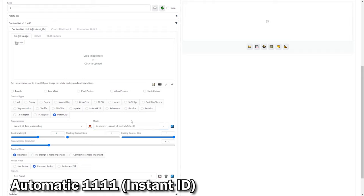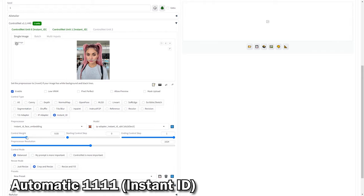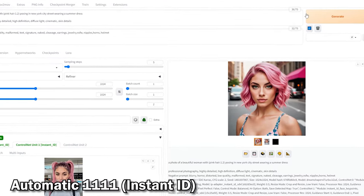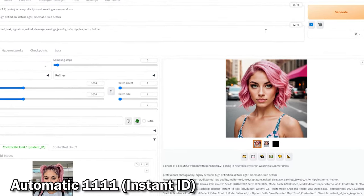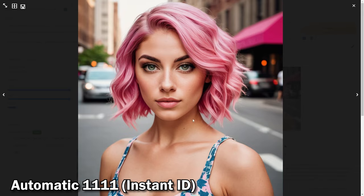We're using the same model and settings as with ComfyUI. From my observation, Instant ID seems to outperform Face ID version 2, offering clearer facial features and a closer resemblance to our reference image.